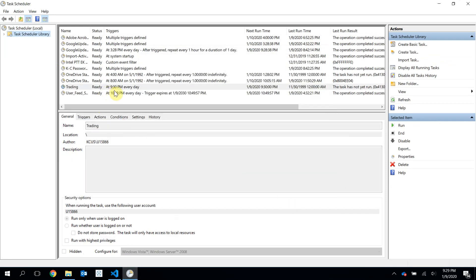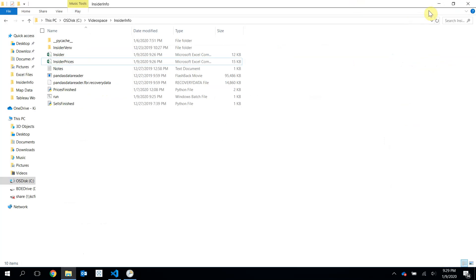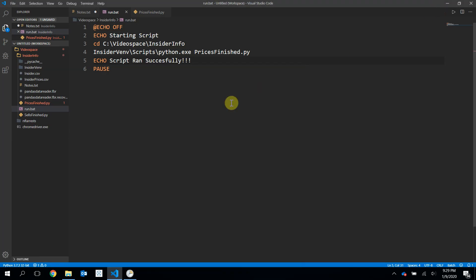And so at 9:30 p.m. every day, this task will run. And I'm, of course, going to go in and alter this later myself to have it run at a better time. But let's wait until 9:30 and see what happens.